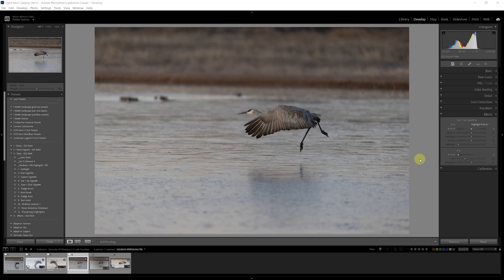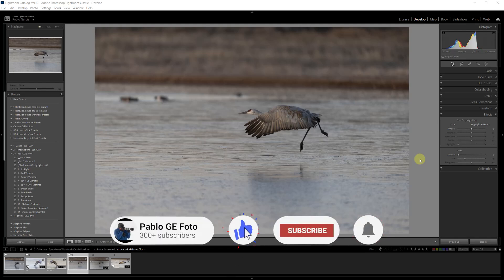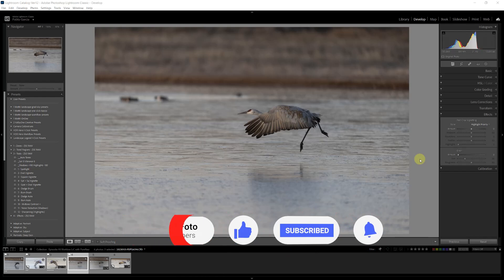Hello amigos, this is Pablo Garcia, the engineer photographer. A few weeks ago, I released a video in which I showed you in detail my workflow using Lightroom Classic and four of my favorite plugins.